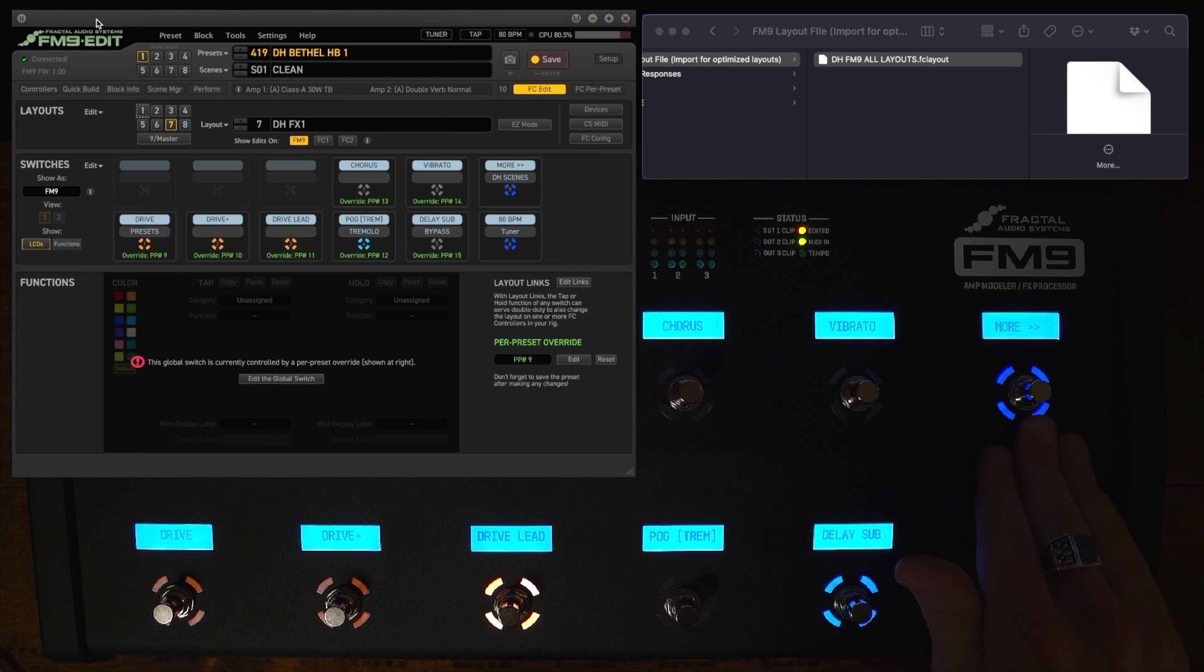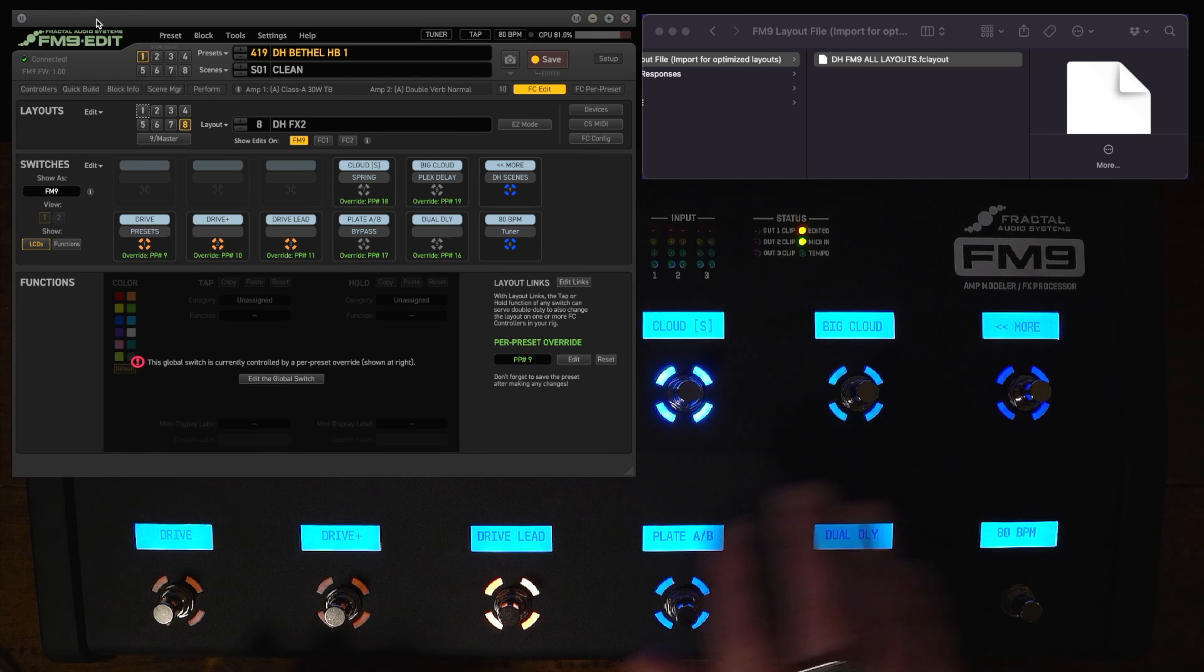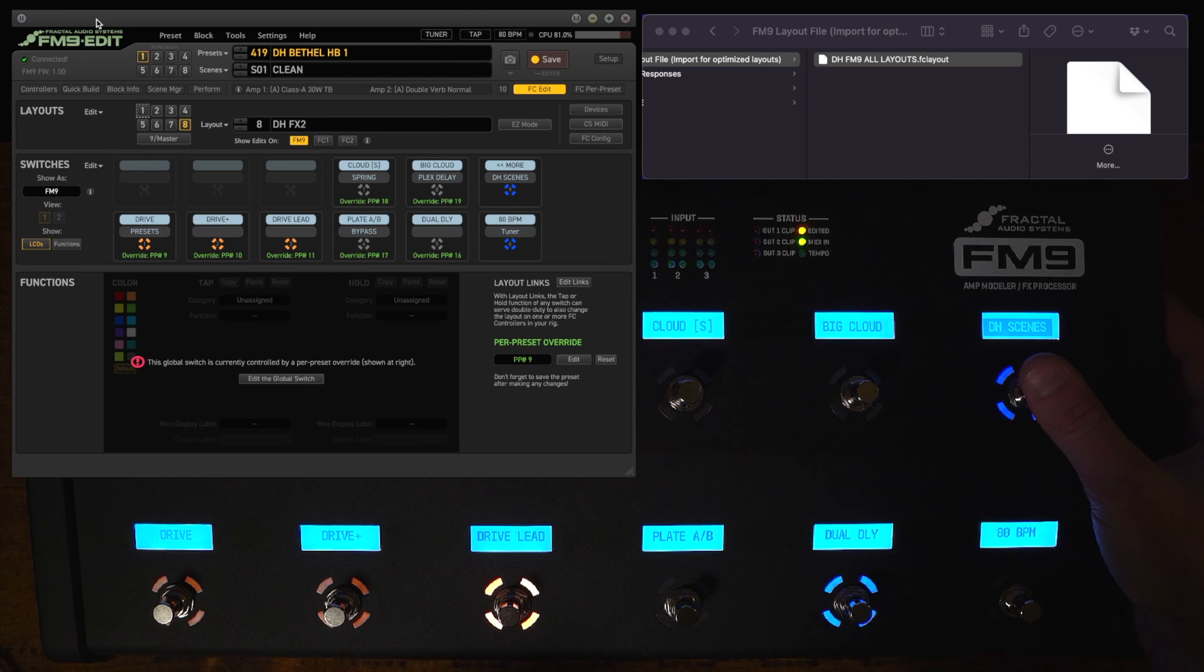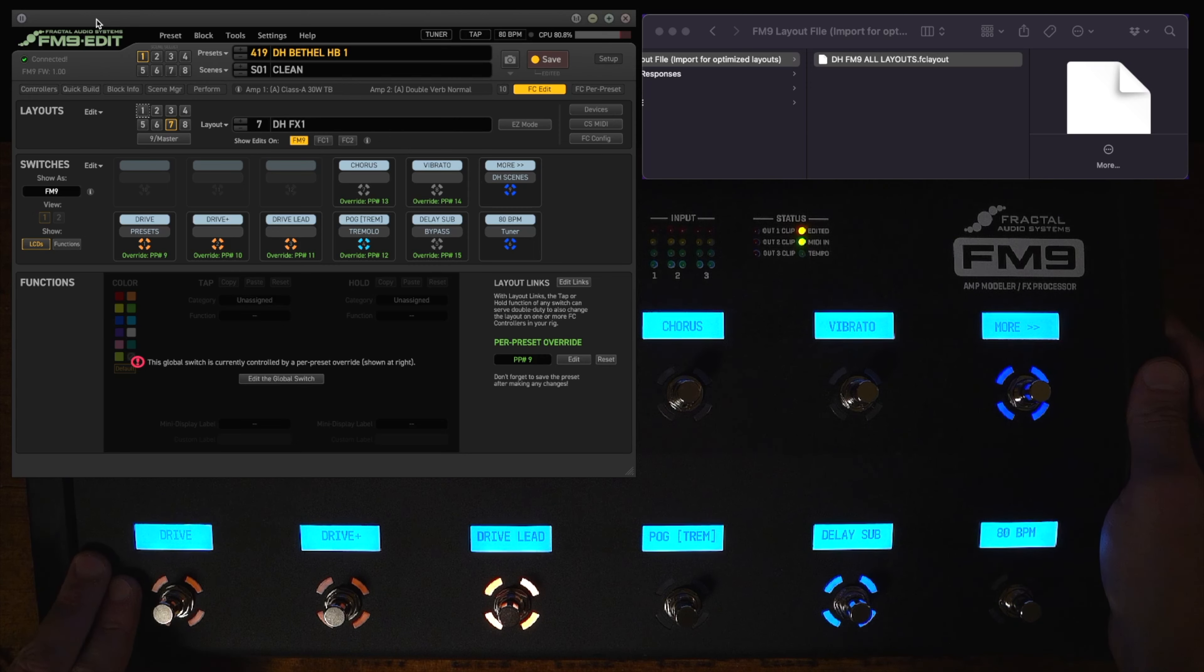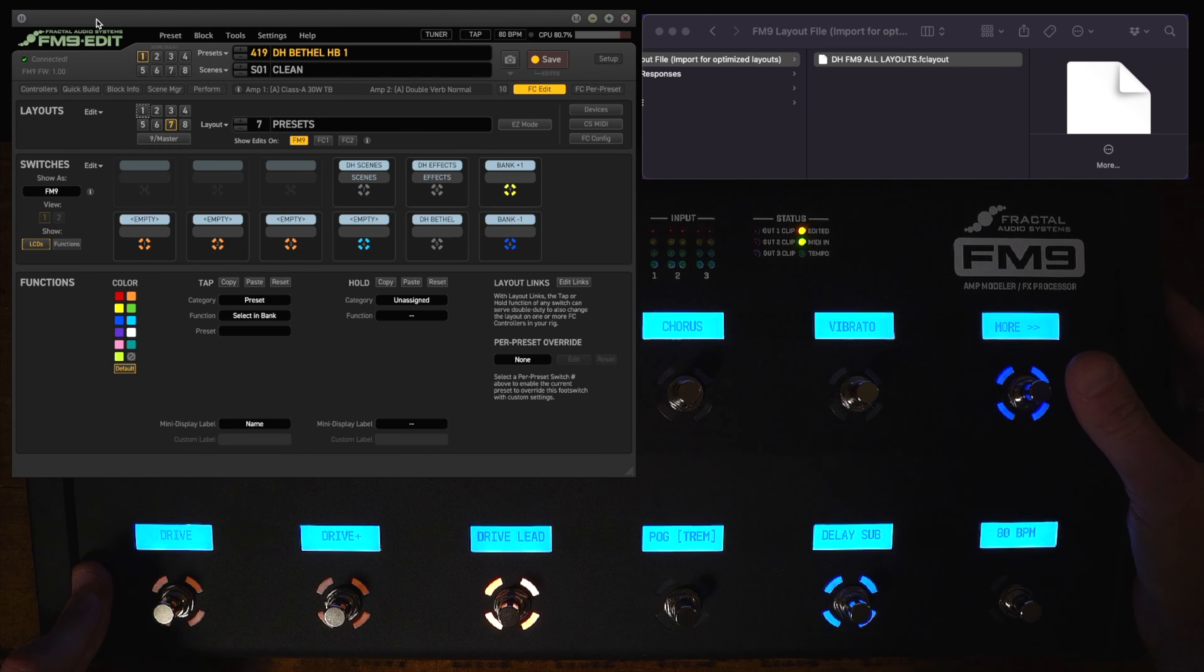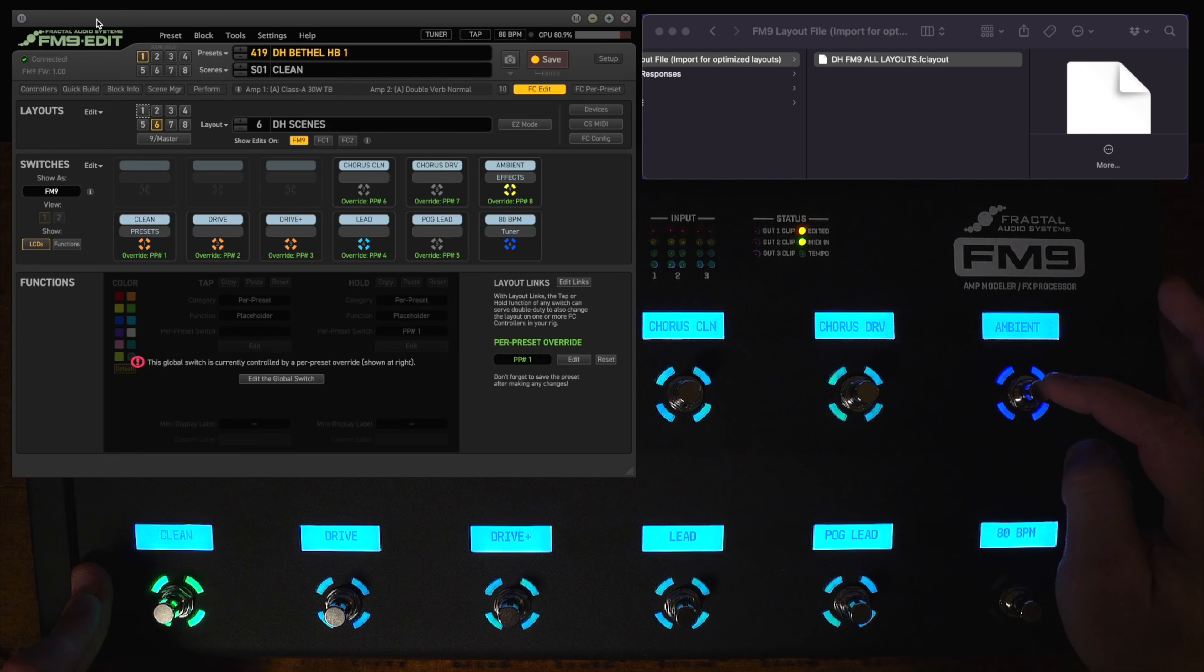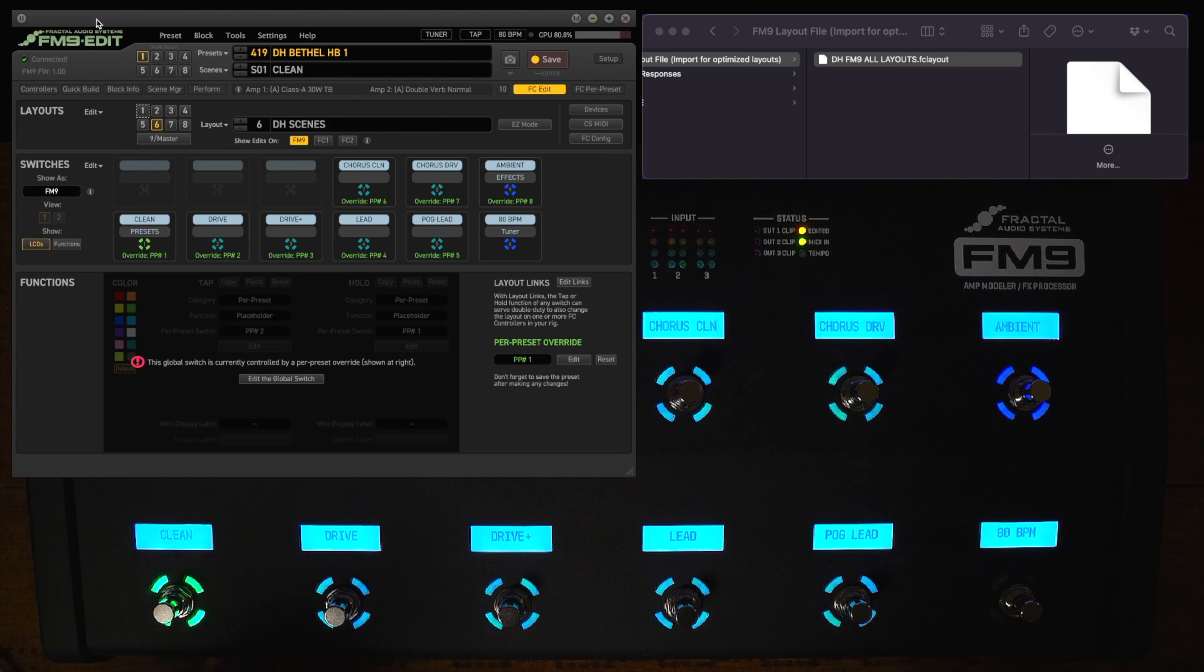And then if you want to go to the second effect page you hit this and the only thing that changes are these four switches right here. So you still have access to your gain staging right here if you're changing mid song and you want to adjust other effects you can just page between different auxiliary effects right here. Now when you're in either of the effects layouts if you want to get back to presets all you have to do is push down and hold the drive button and if you want to go back to scenes you just push and hold the more button. So pushing and holding this button will always take you to scenes. Pushing and holding this button always takes you to presets.